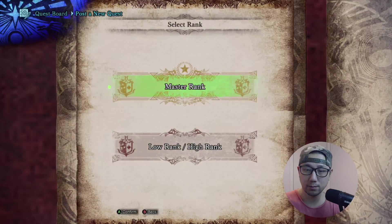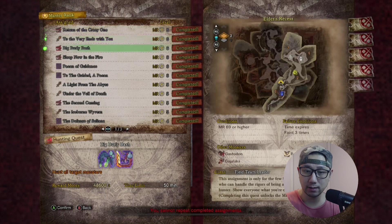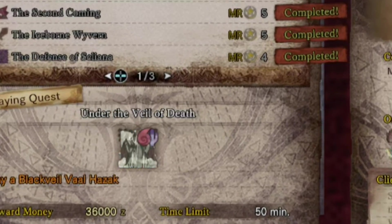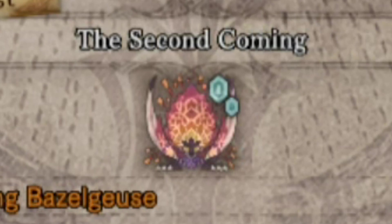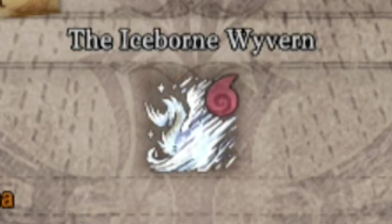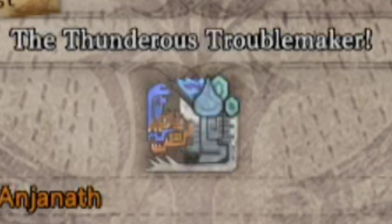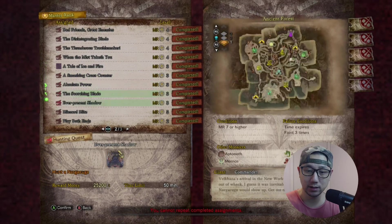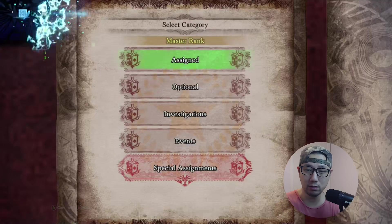Let's check out the weakness indicator. Post new quest, master rank assigned. You can see on the top right it's got an icon to show the weakness element. That works as well.